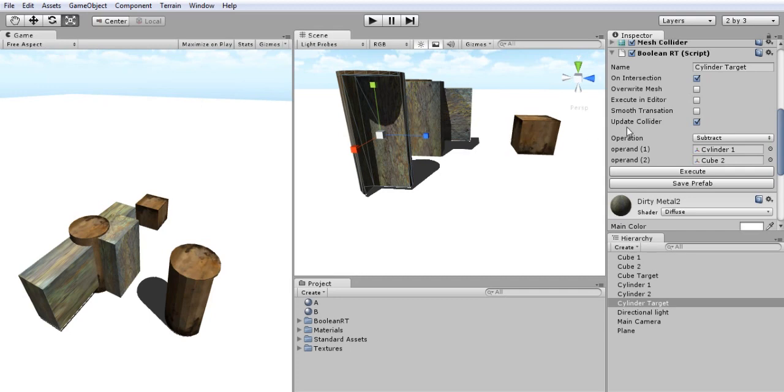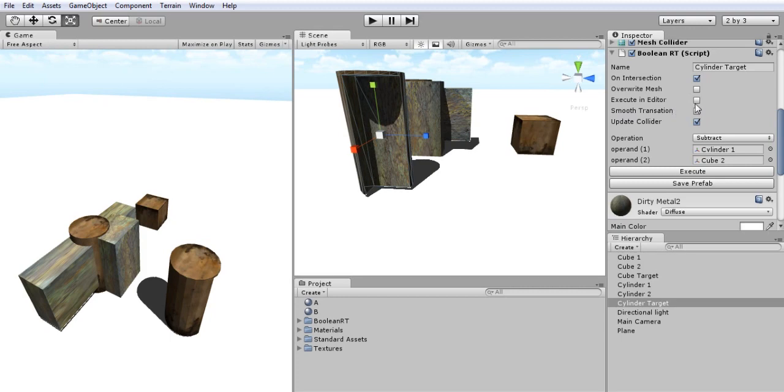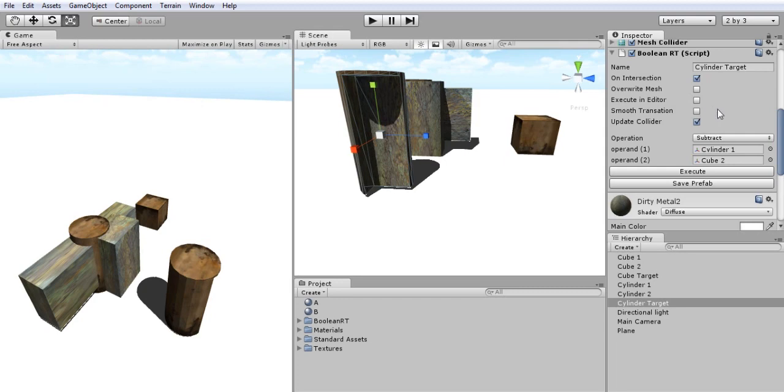On the other hand, if I want to overwrite an existing mesh, I'll just toggle Overwrite Mesh. If I want to see results in real-time while in Edit Mode, I can click on Execute in Edit Mode. If I want a smooth transition, especially when working with meshes that have multiple triangles and are big in mesh size, I'll just click on Smooth Transition. And this will make the boolean operation execute over multiple frames, giving you a good frame rate.